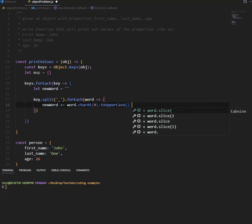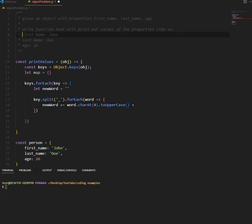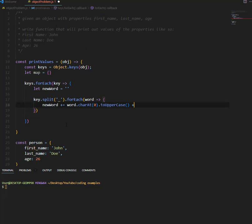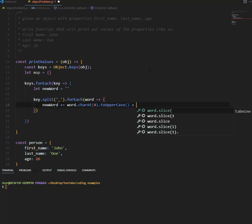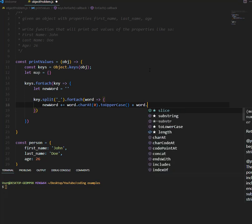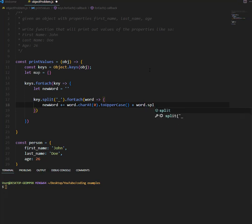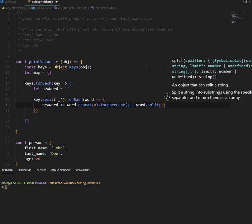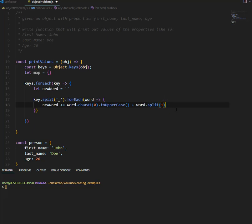And then we want to, now that we've added the first character of each word, for example, we've added the f, now we want to add the rest, like the irsc. So to do that, we're just going to take the word, and skip the first character. So we'll say word, dot, we'll use the splice function, so we're going to start at index one, and then let's add just a space at the end.